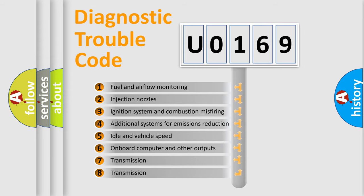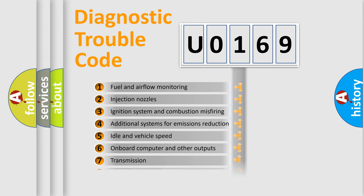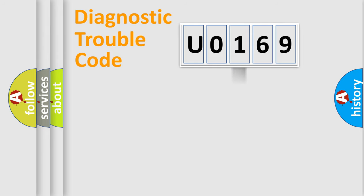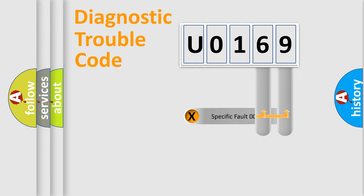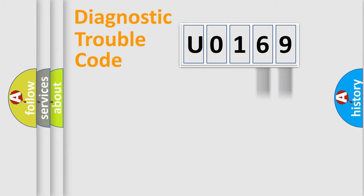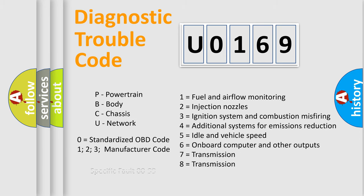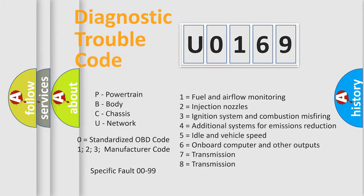The distribution shown is valid only for the standardized DTC code. Only the last two characters define the specific fault of the group. Let's not forget that such a division is valid only if the second character code is expressed by the number zero.